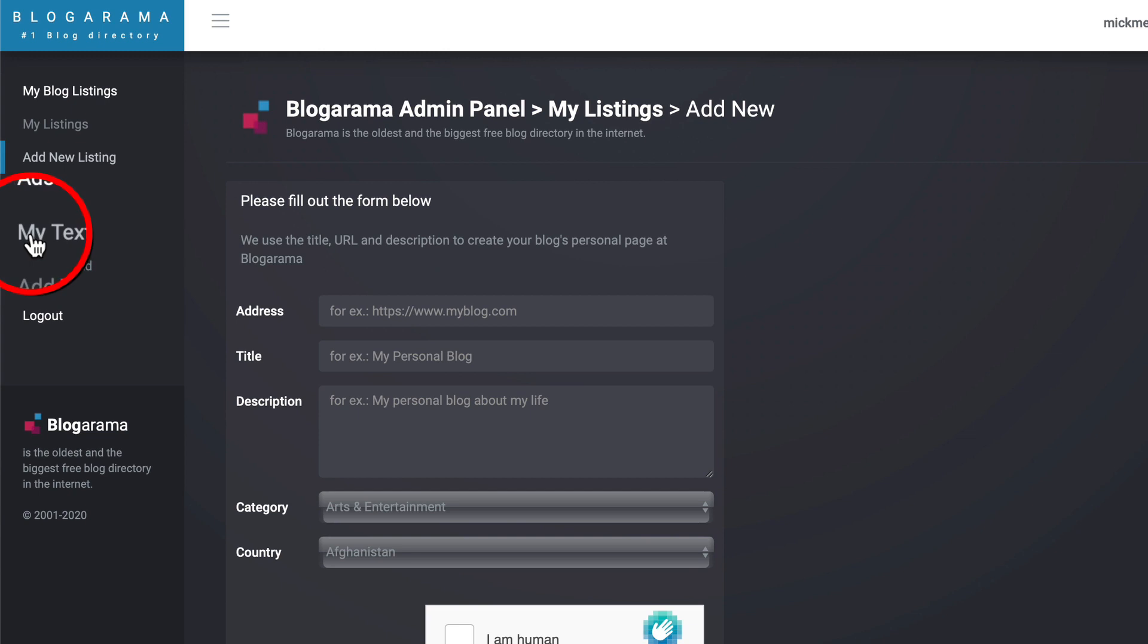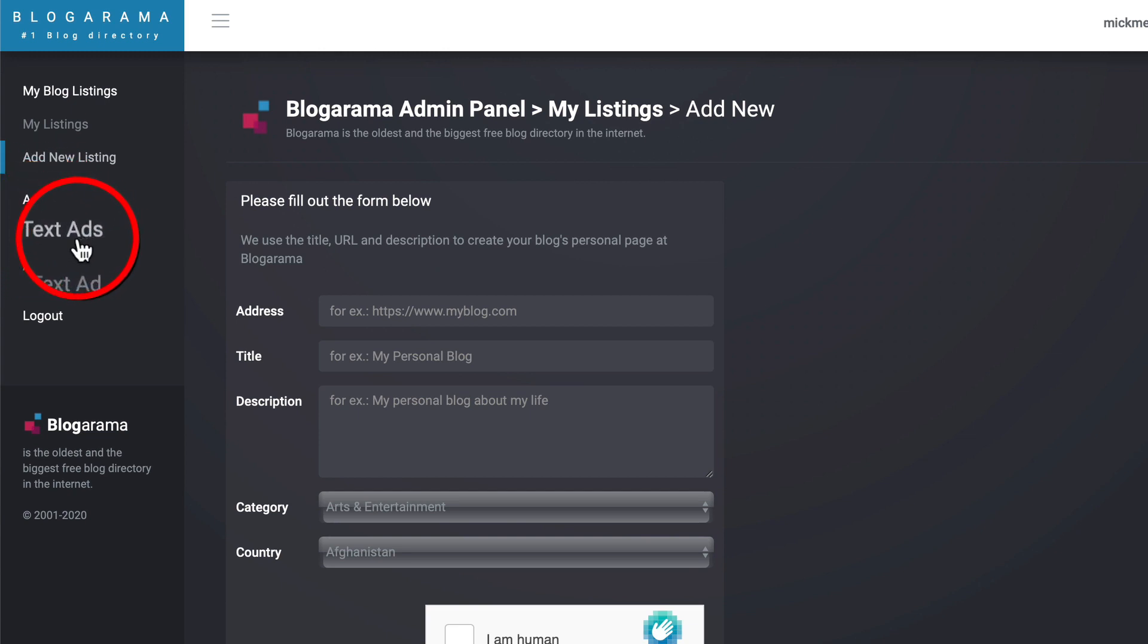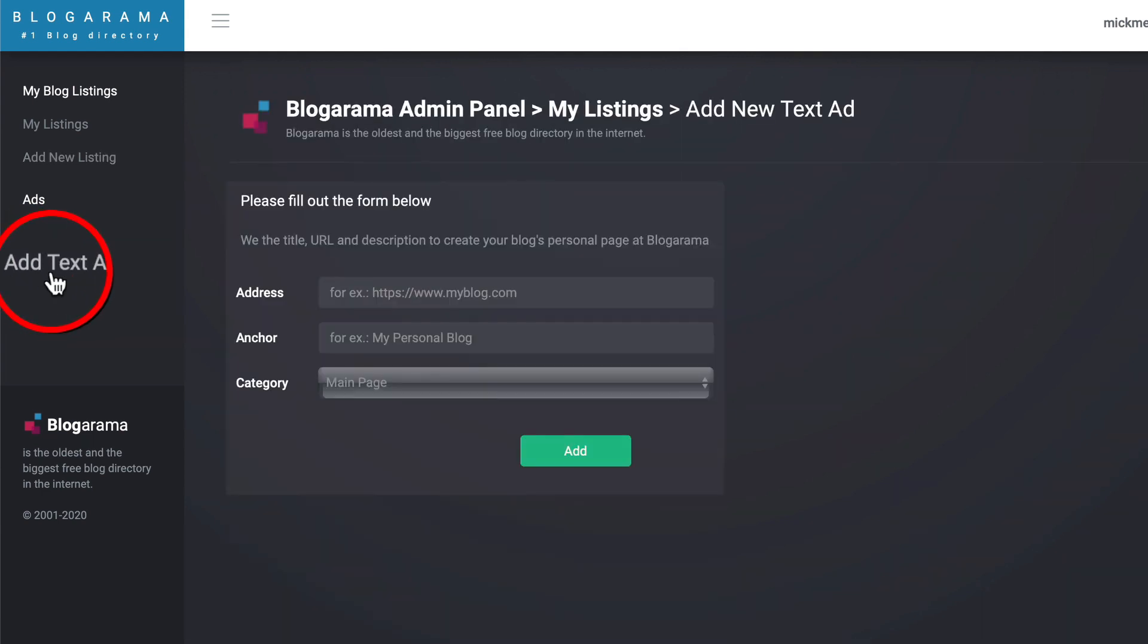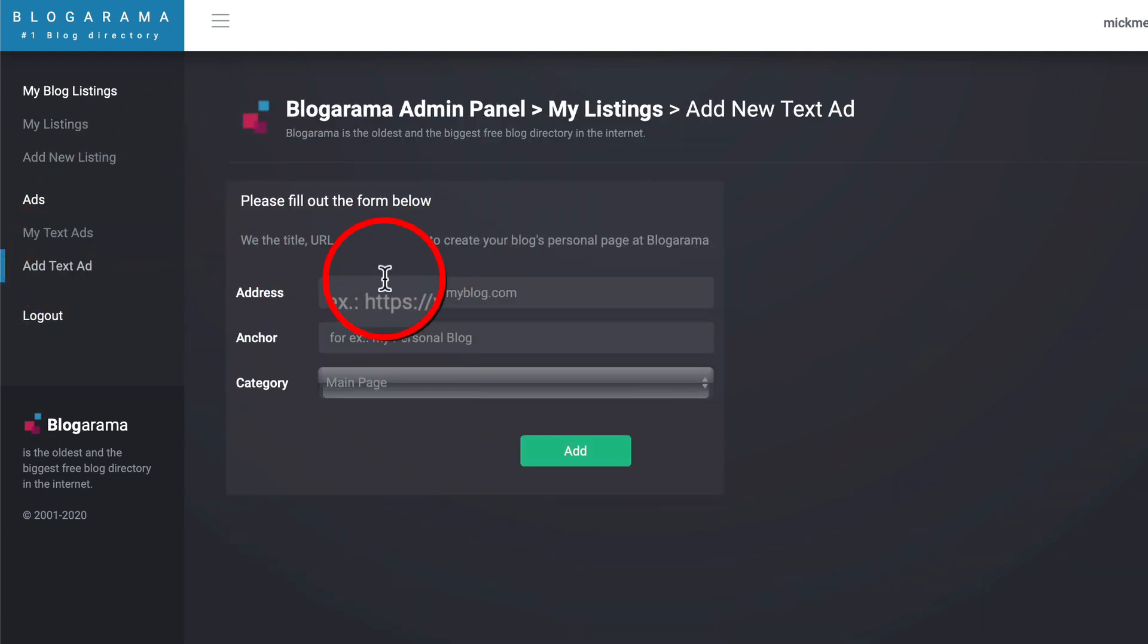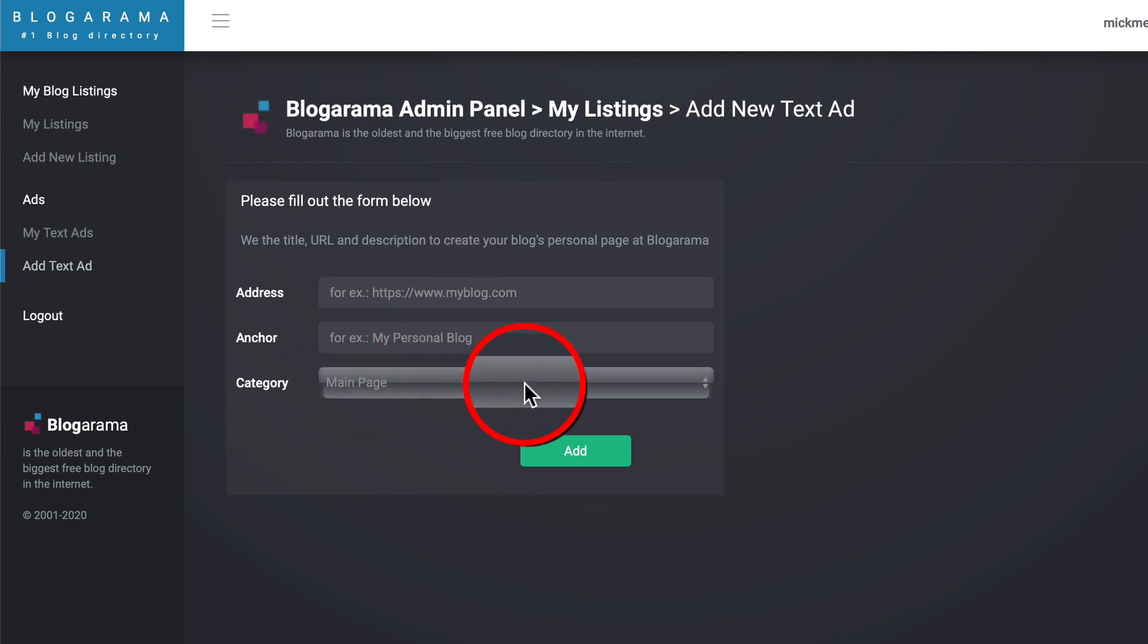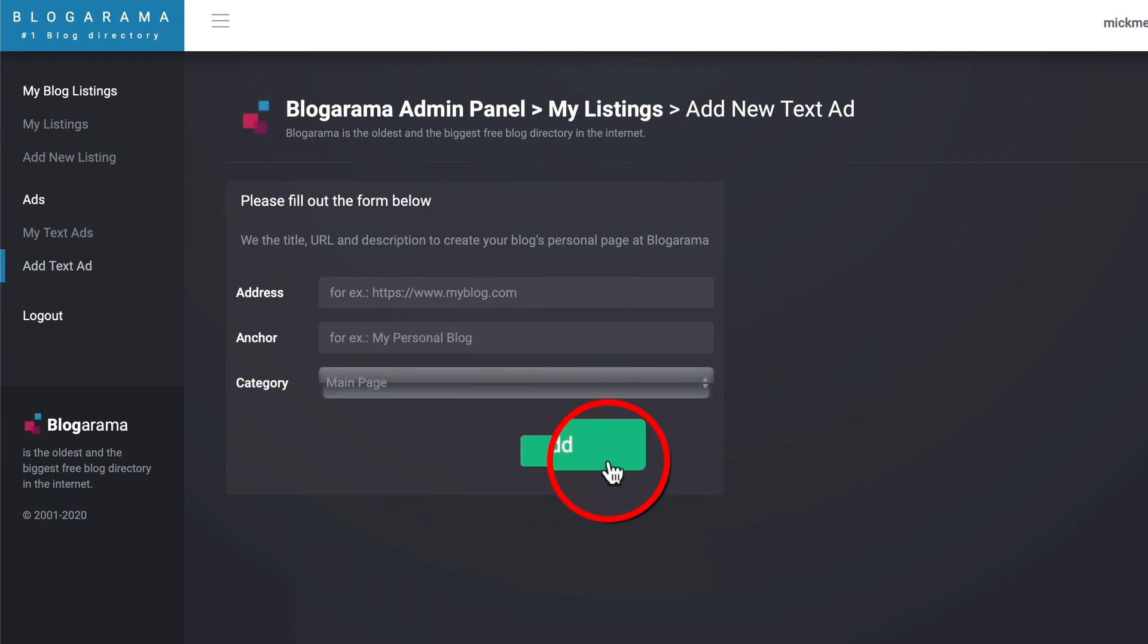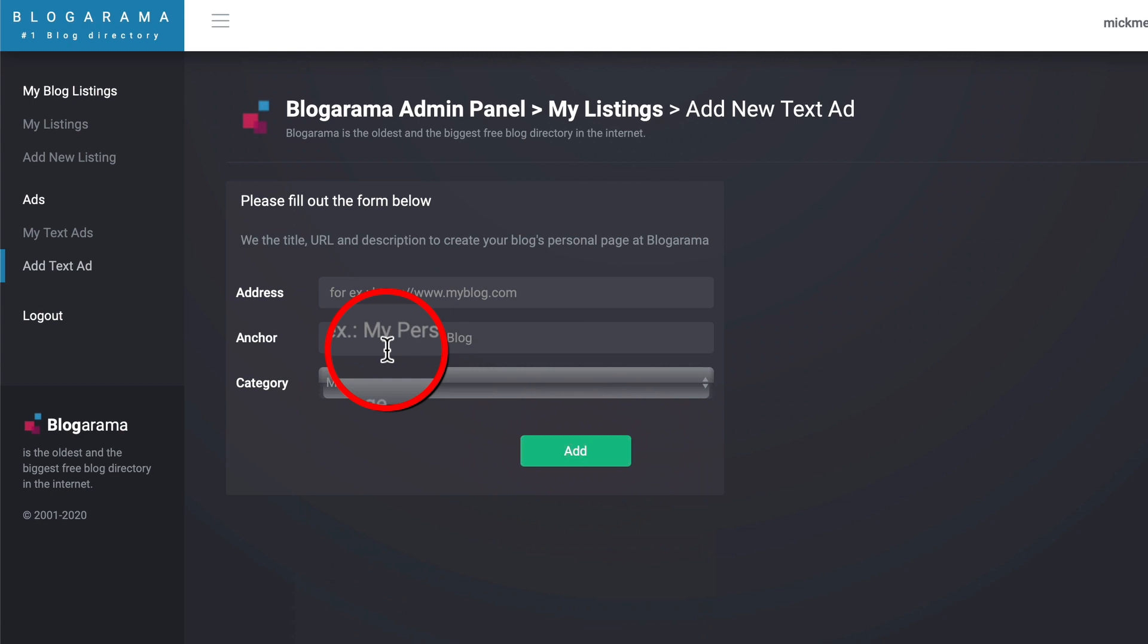My text ads. So you can add a text ad. Click on that. And now you can put in your website address, your anchor text and put an ad on this platform. Now, I haven't done that yet. Let's go through that process so you can see for yourself how it's done.